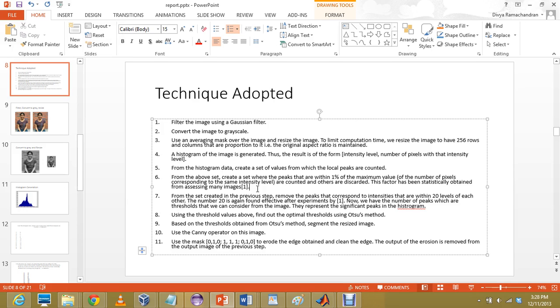Now, based on this, we have segmented the image. The image used is the resized, earlier image set is resized. On this, we apply the canny operator. On this, we use a mask which just clears out the edge of it. Now, we will see the results of them.